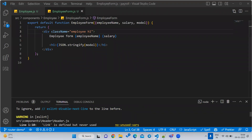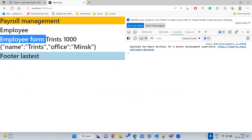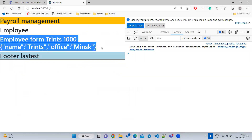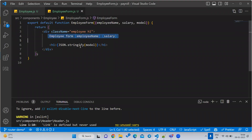This time we are going to pass data from the child to parent. This is also an important aspect. In this example, we have an employee form. What we are going to do is write one simple input in the child, type some value like employee name, and pass it to the parent and print it there. Earlier we were getting data from parent to child — now we want to send data to the parent.